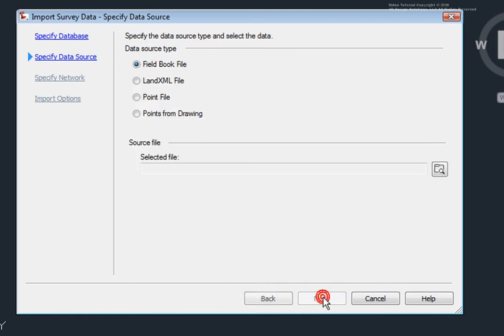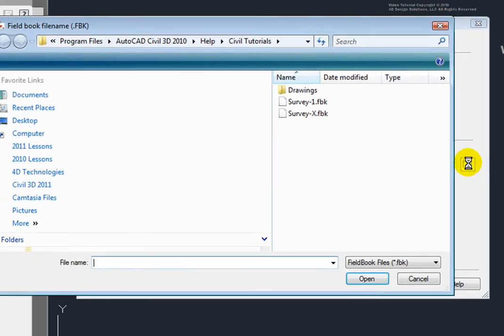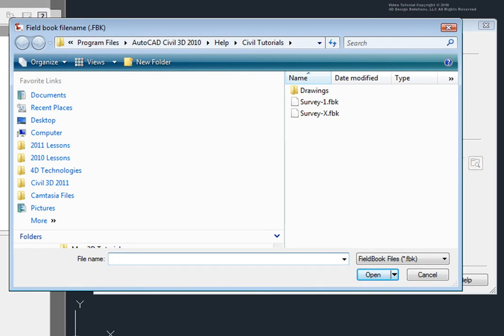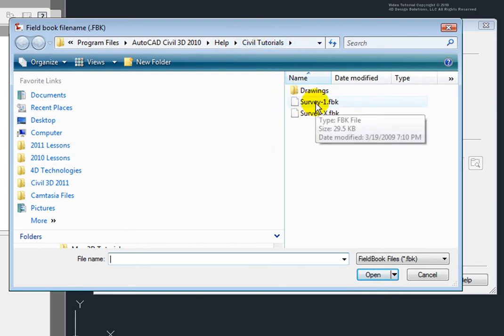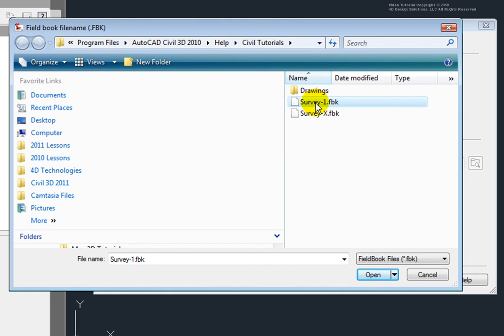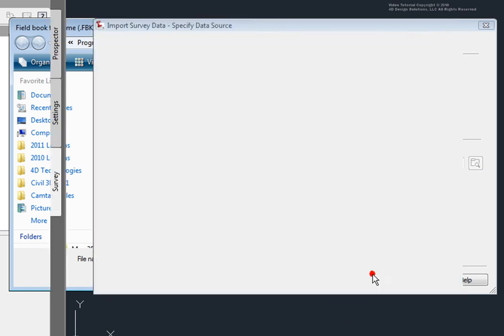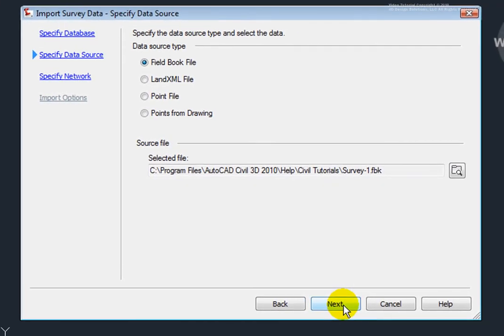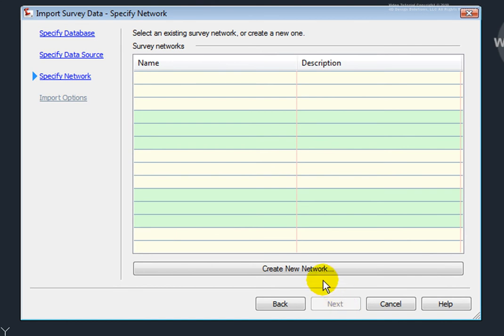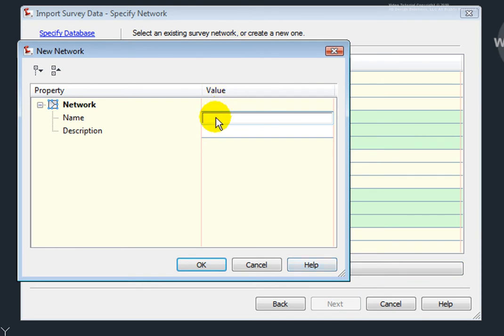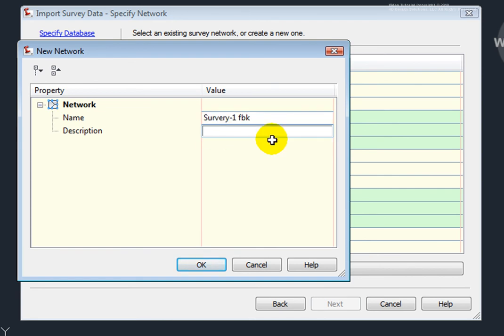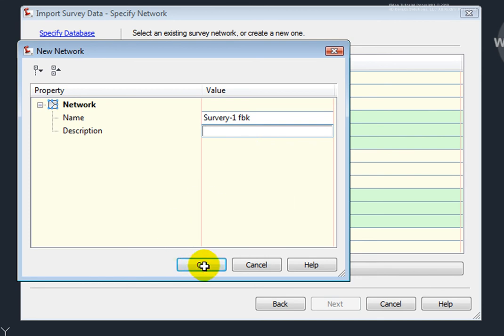I'll select Next and make sure that the data source that's selected is Field Book File. And then I'll go in and select a Field Book File. Now I'm using a Field Book File that is loaded when you load Civil 3D. You'll be able to find it in the program files under Help and Civil Tutorials. So I'll select this one, Survey1.FBK. And I'll click Open. I'll select Next. And this is asking me if I want to create a new network. And I will do that. And I'm going to call this Survey1-FBK. And I could give it some description if I wanted just to indicate some information about the source of this network. And I'll click OK.